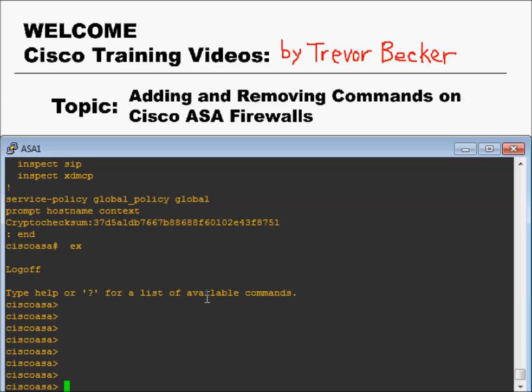Welcome to Cisco Training Videos. My name is Trevor. The topic for this video is going to go in-depth into entering and removing commands. After this video, you will be more familiar with issuing commands, viewing them in the firewall's running configuration using the CLI, and removing commands. This video is primarily targeted for someone who has never configured anything on a Cisco ASA firewall using the command line interface before. Let's begin.